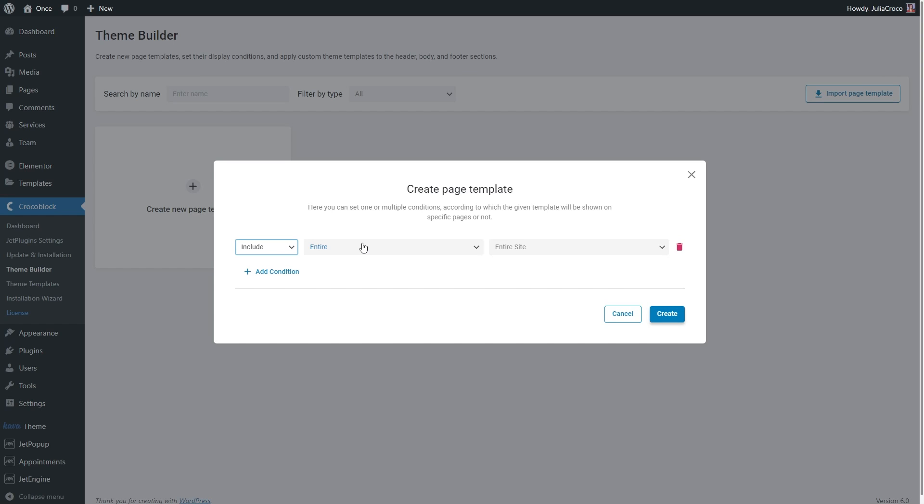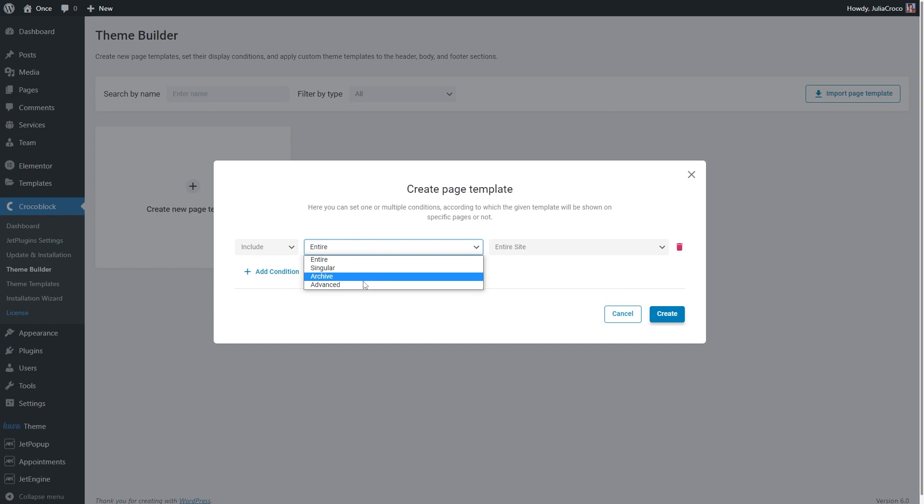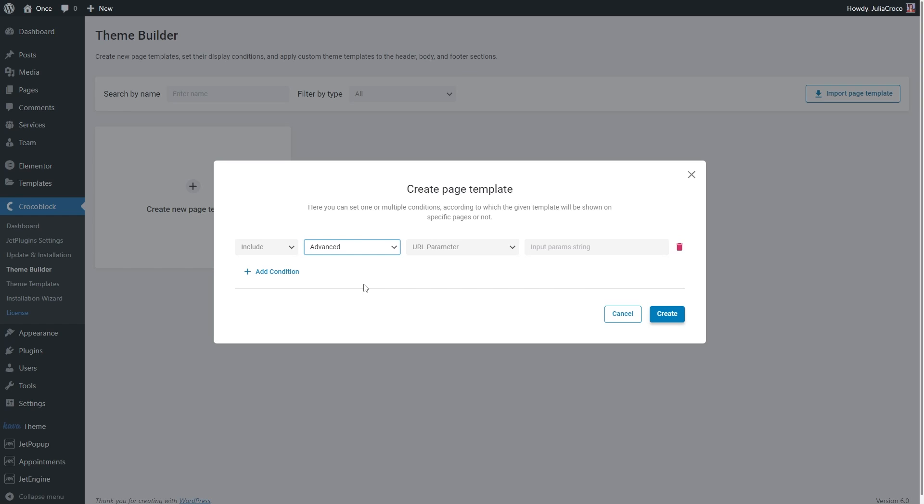Then in the second list, choose the Advanced option as it refers to the additional conditions including WordPress users.